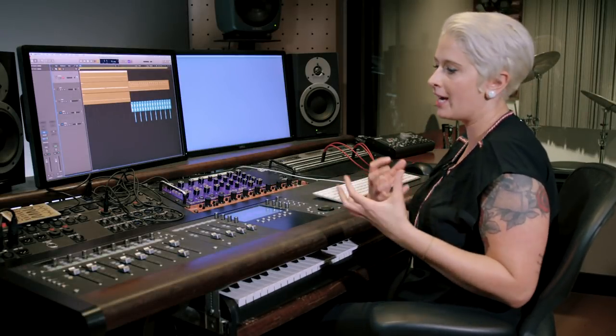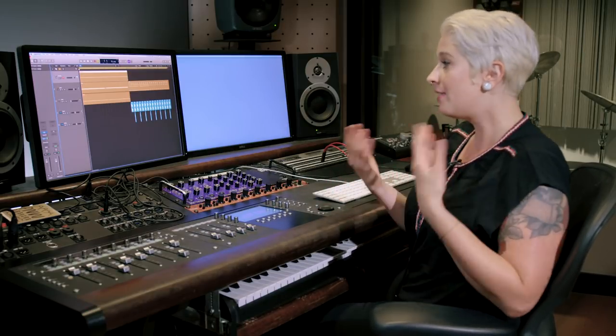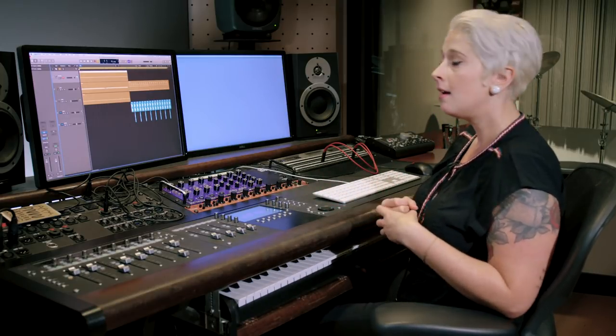Creating tensions and transitions is super important when you're creating instrumentals that need to have some sort of build or release. This example is going to be with a more electronic track, but you can use the same techniques in other types of genres as well.